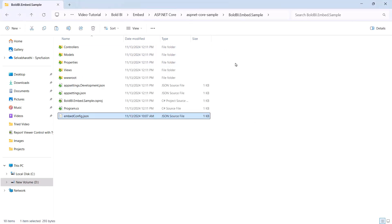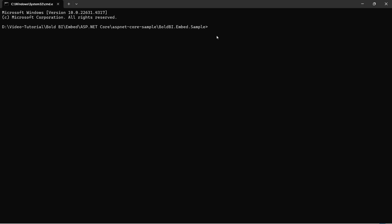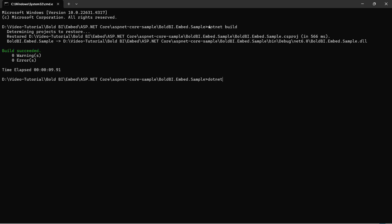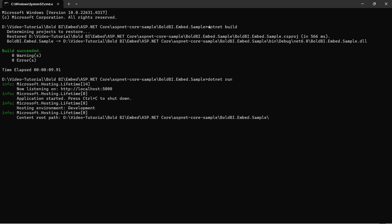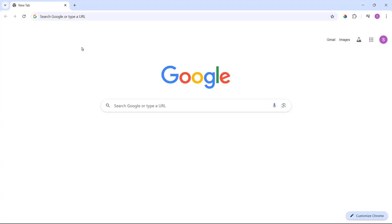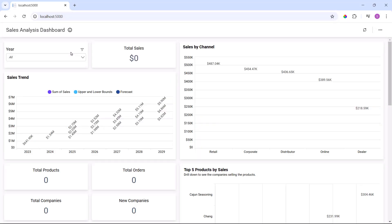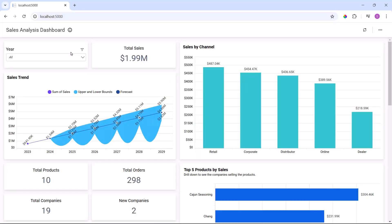Then, I add the downloaded embedconfig.json file to the application root folder. Next, I build and run the application and open the URL in the browser. In the browser, the Sales Analysis dashboard opens.